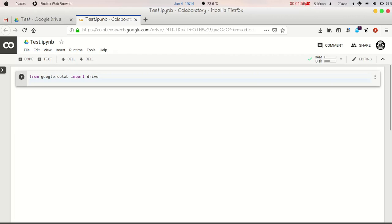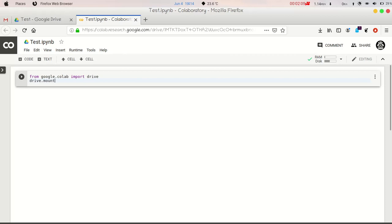Just write from google.colab import drive and drive.mount. After importing the drive from google.colab, you have to mount your drive by giving this path. Just remember this path. This is /content/drive.